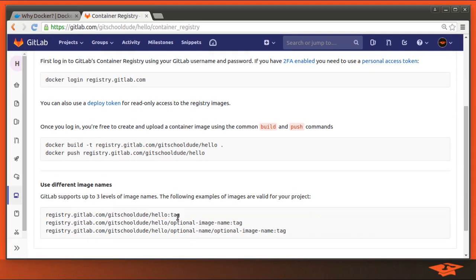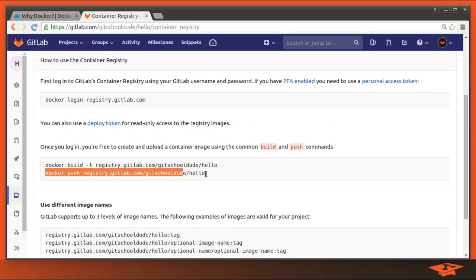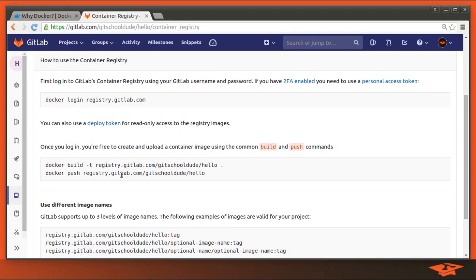There's various naming schemes that GitLab is going to require to associate this image with the project. So we're going to do that, and then we're going to finally execute the push command so that our image is pushed to the registry in this project.